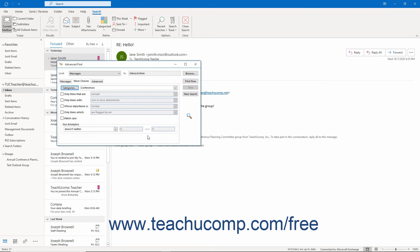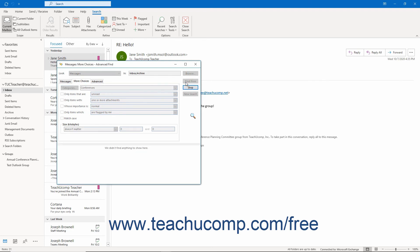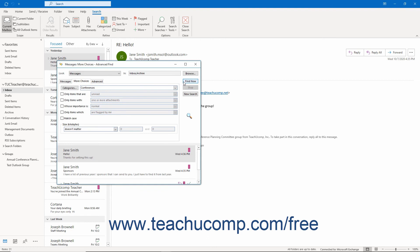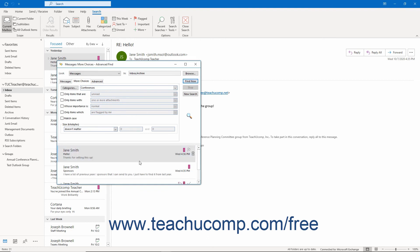After creating the necessary filters on the desired tab, click the Find Now button at the right side of the Advanced Find dialog box to show the results set of the Outlook items that match the search in a window at the bottom of the dialog box. To open an Outlook item in this result set in a separate window, double-click an item in the result set.